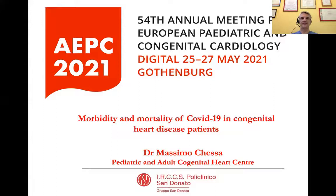Dear Chairman, dear colleagues, it is a great pleasure for me to be part of this important and timely session dedicated to COVID-19. I have nothing to declare.